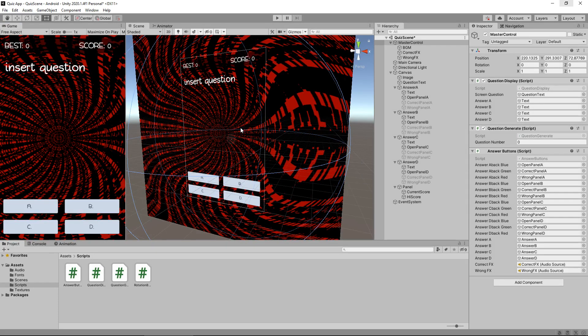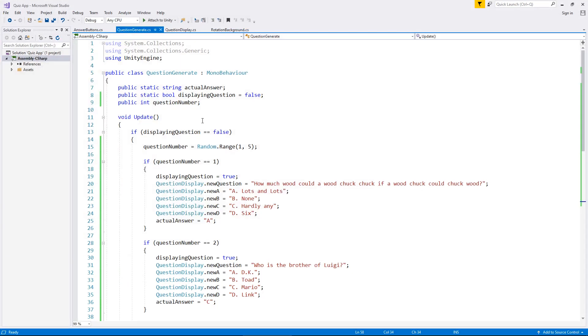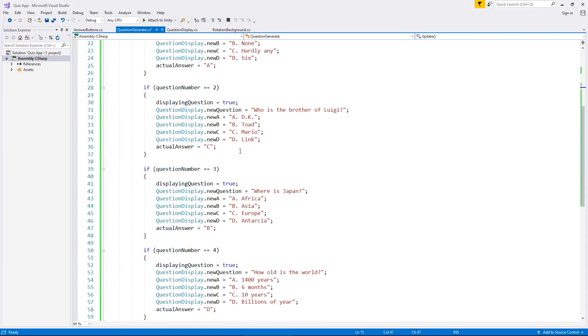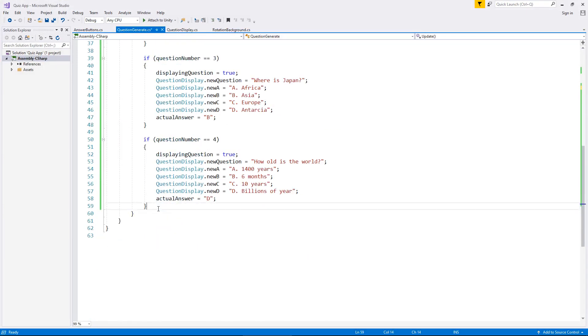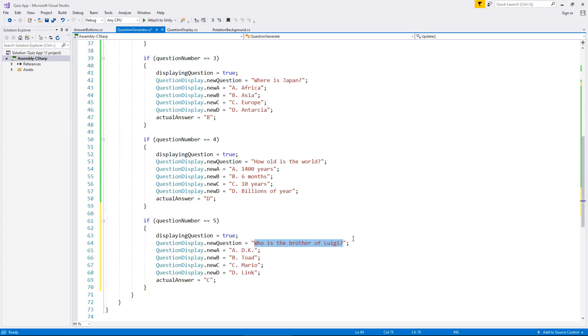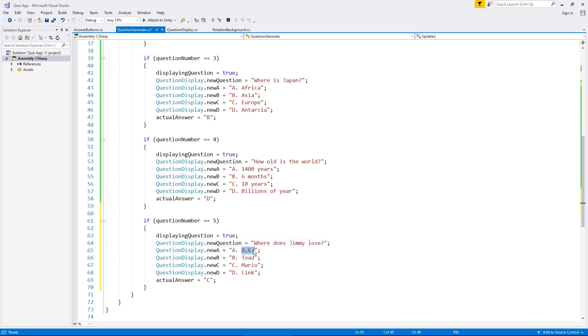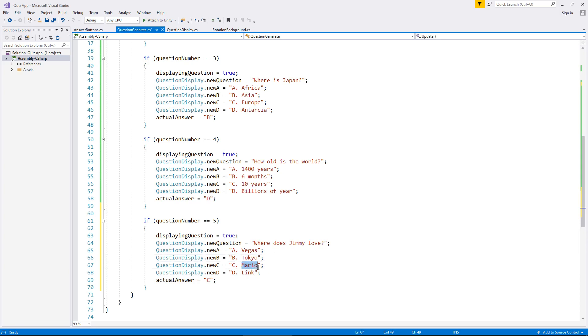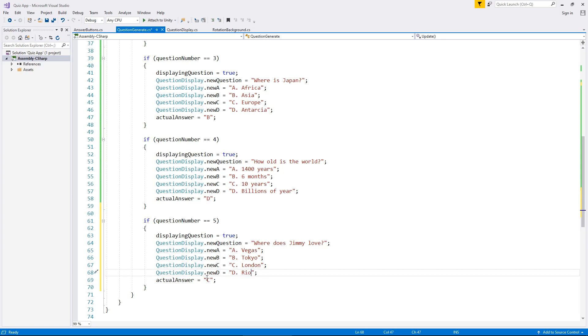As I said, there's no real limit you could go to with this. If you want to add more, all you would need to do is go into your question generate, add one to your maximum, and then scroll down and just place your question. So we could say five now. What, where, if I can spell, where does Jimmy love? Is it A, Vegas, obviously. Is it B, Tokyo. Is it C, London. Or is it D, I'll just put Rio. And obviously the answer is going to be A. I mean, I suppose trick question really. I think I do love them all. But that's beside the point. So A would be the answer.